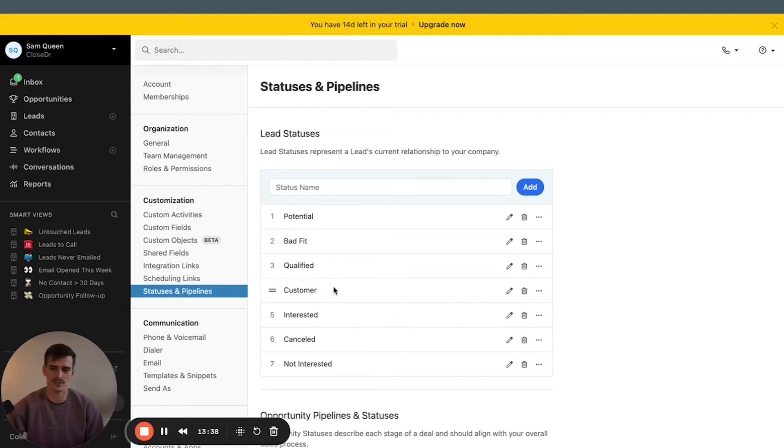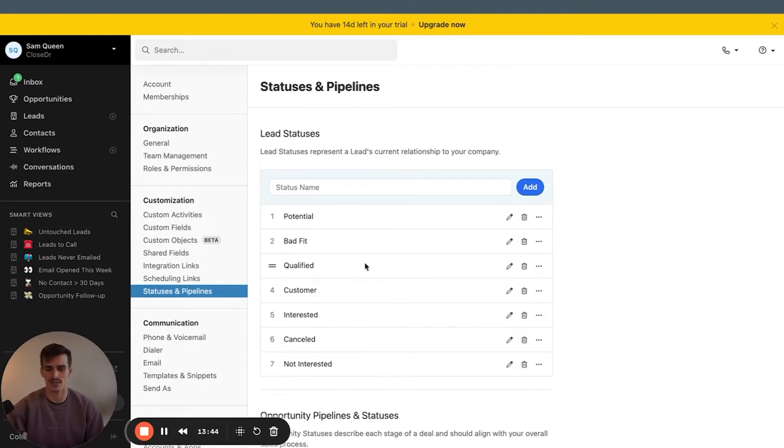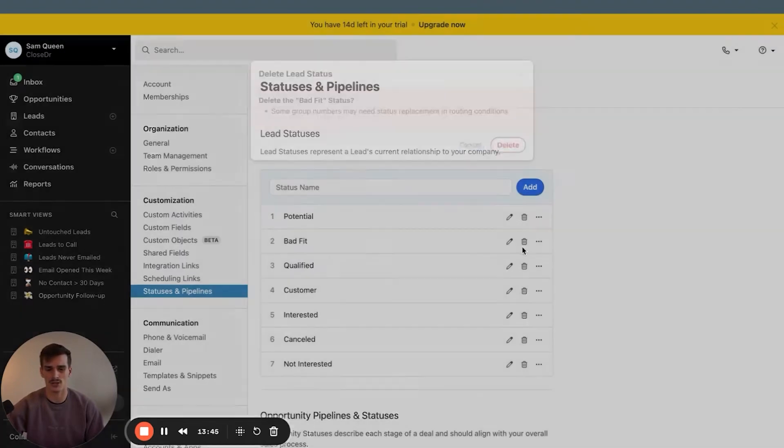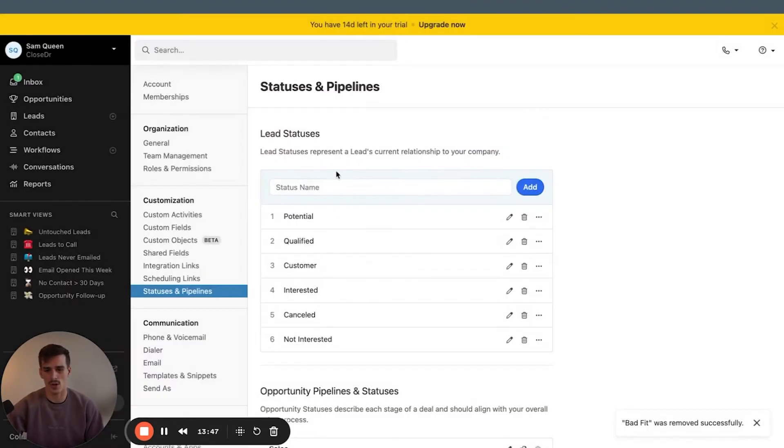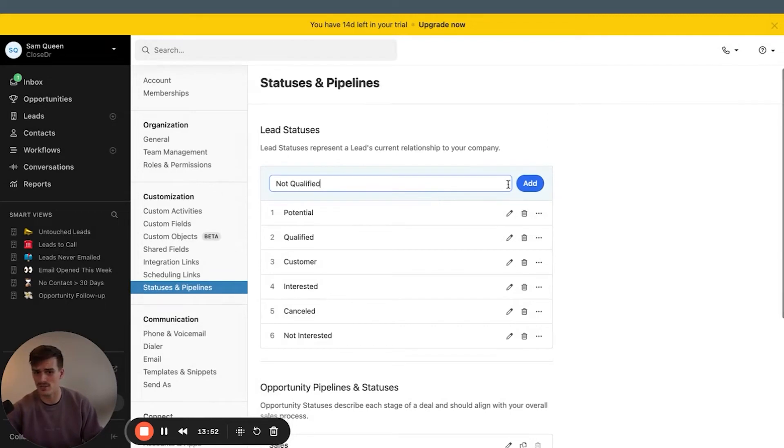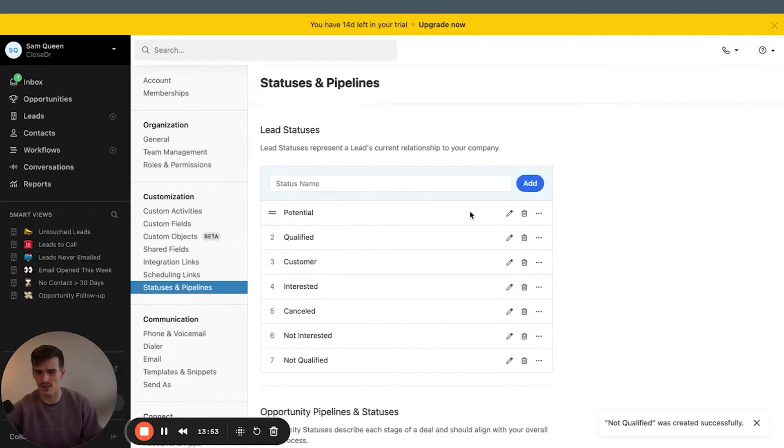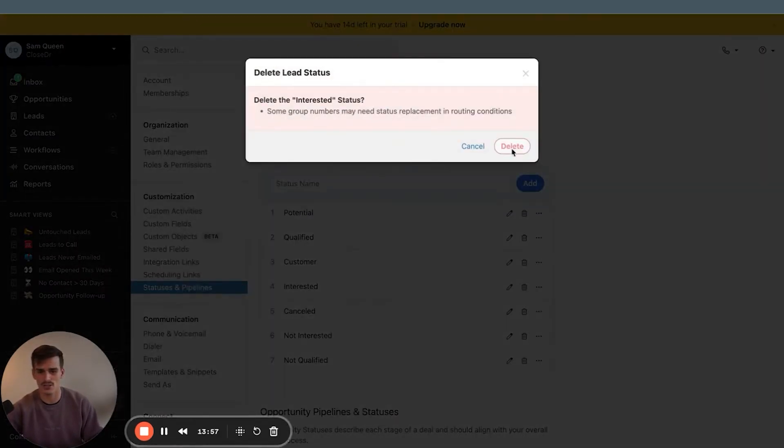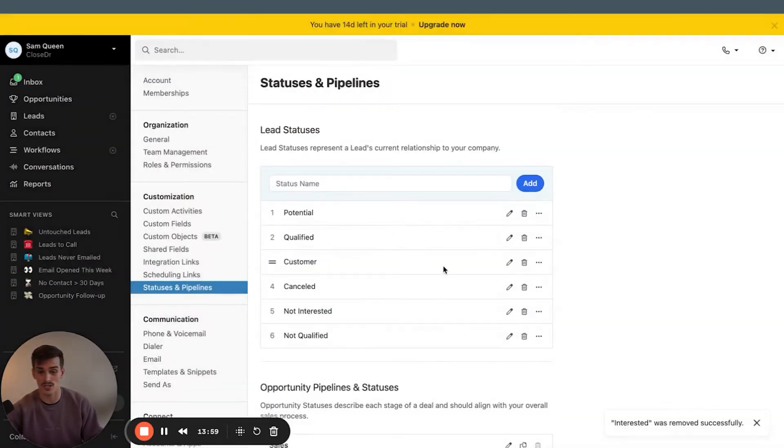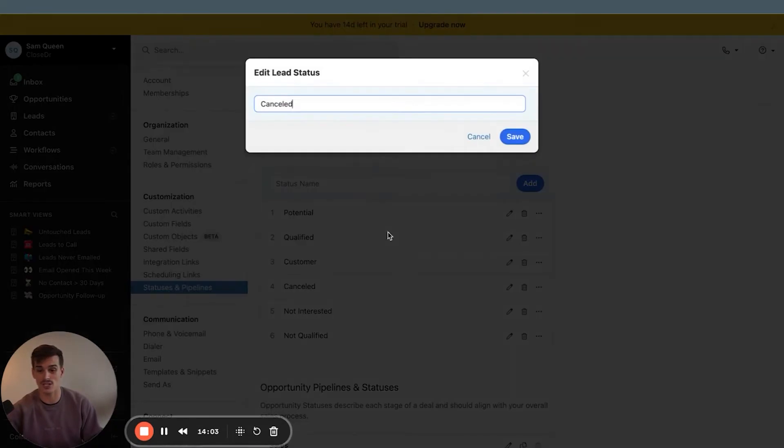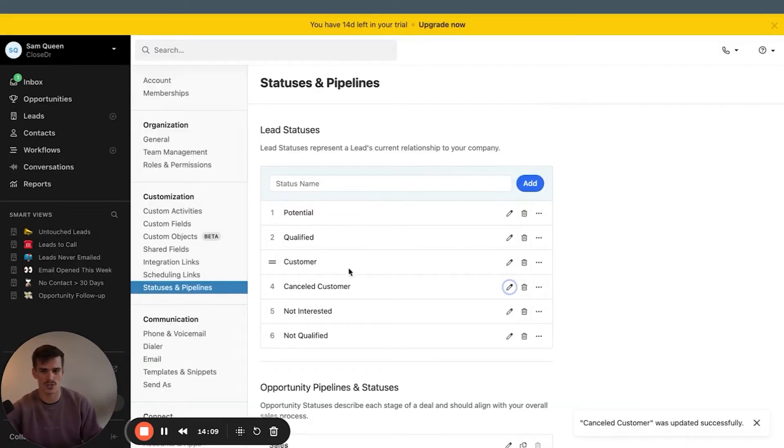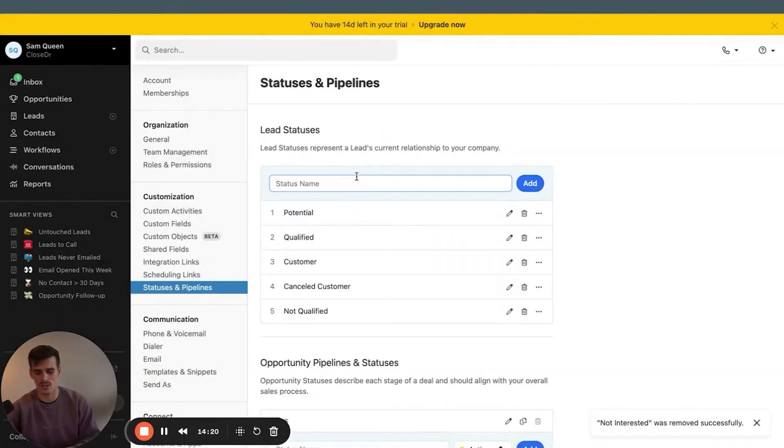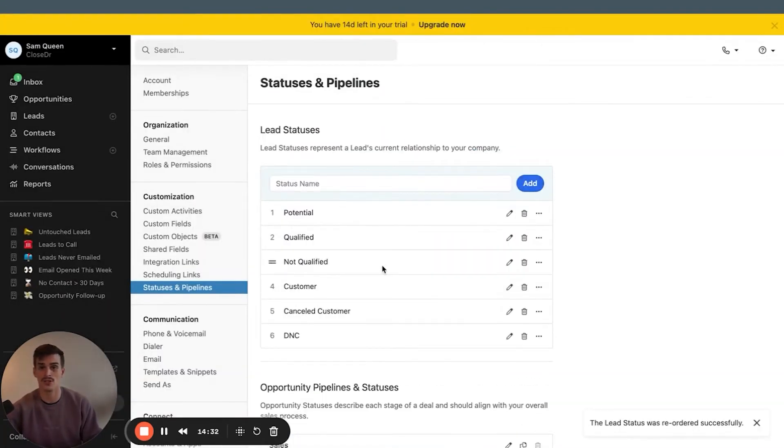Because when you're on a lead profile, you see it at the top left, it's right in front of your face. It's really quick to get a glance of, okay, this new lead from Google is a potential lead. The default lead statuses are potential, bad fit, qualified, customer, interested, canceled, not interested.